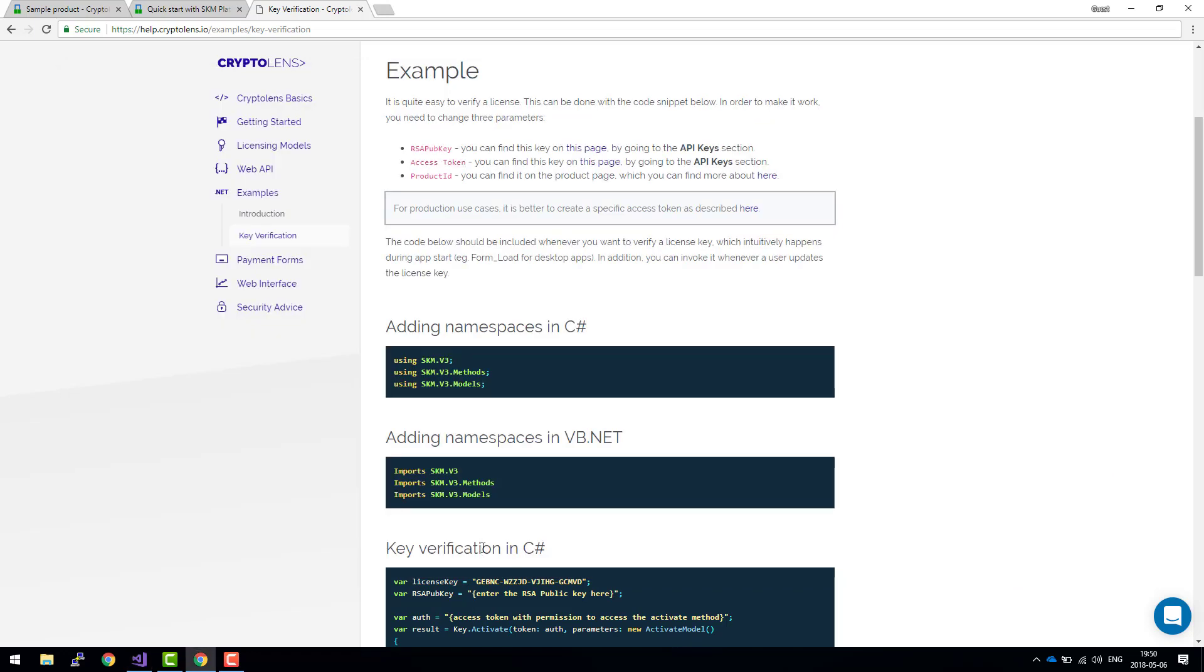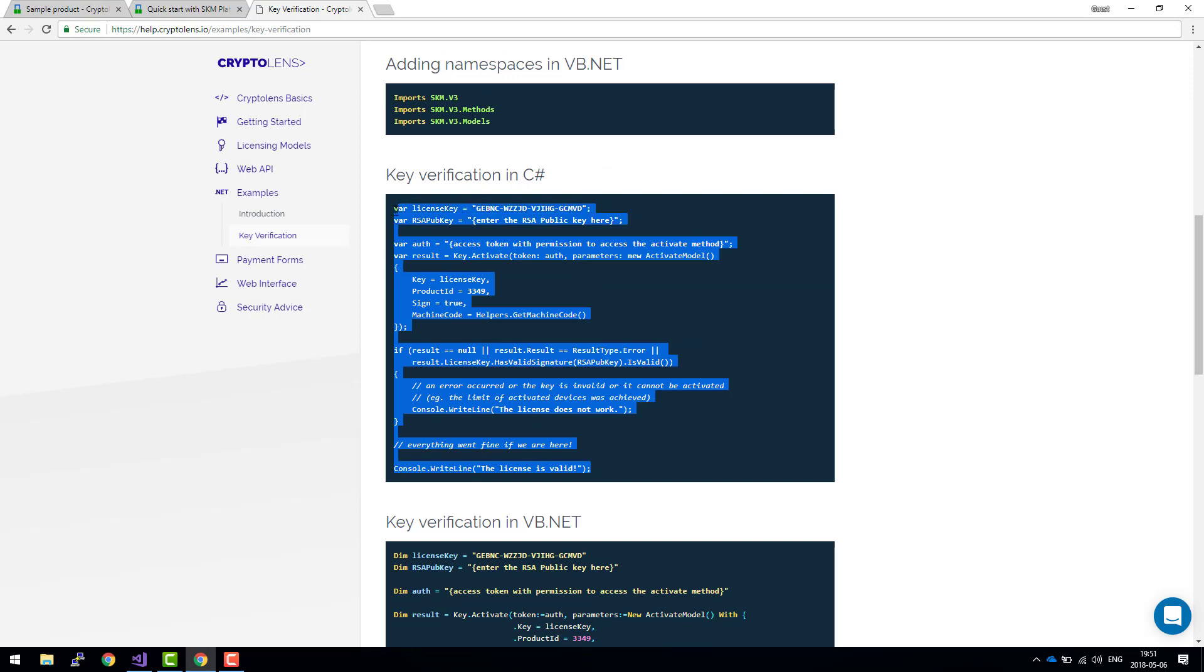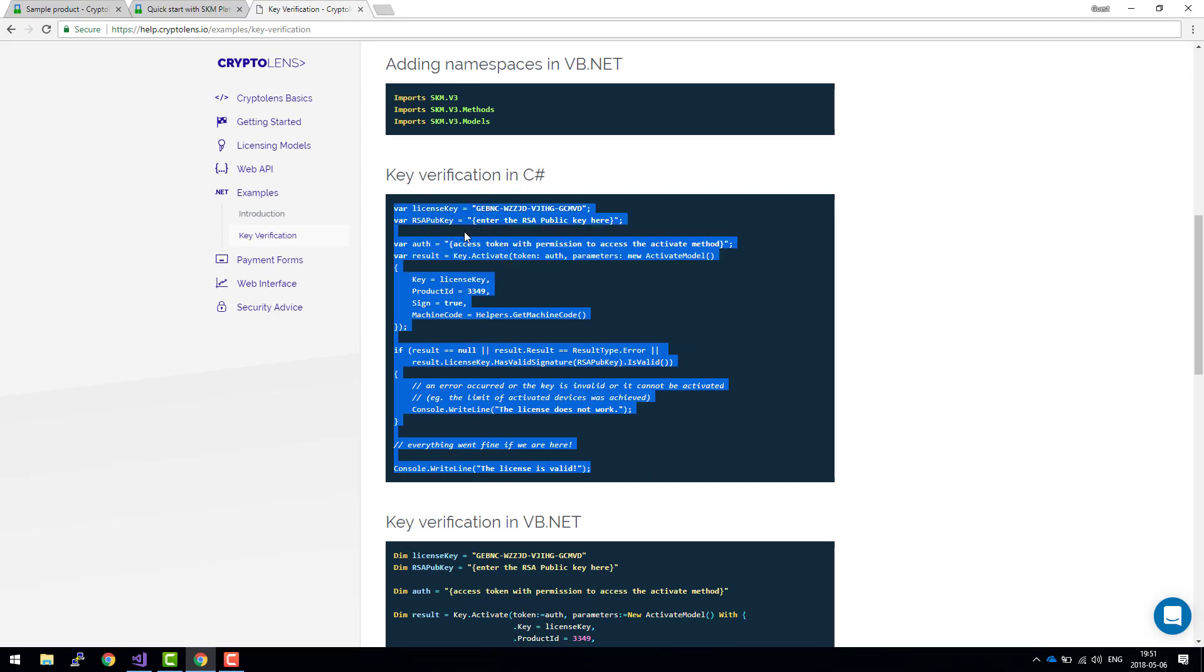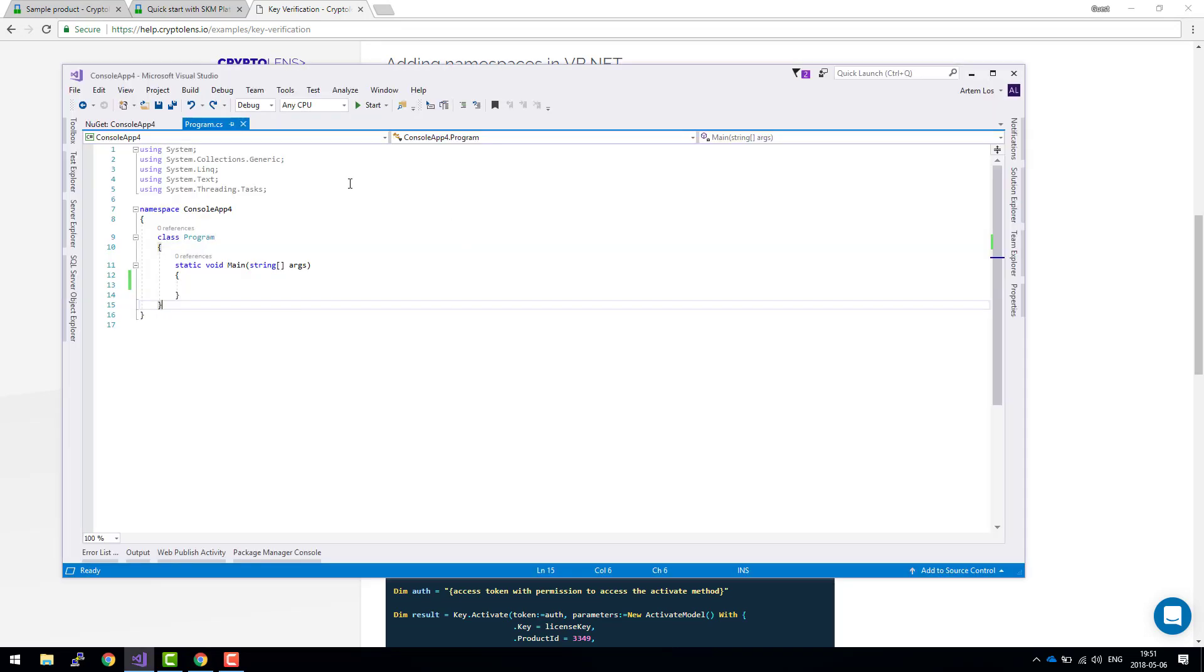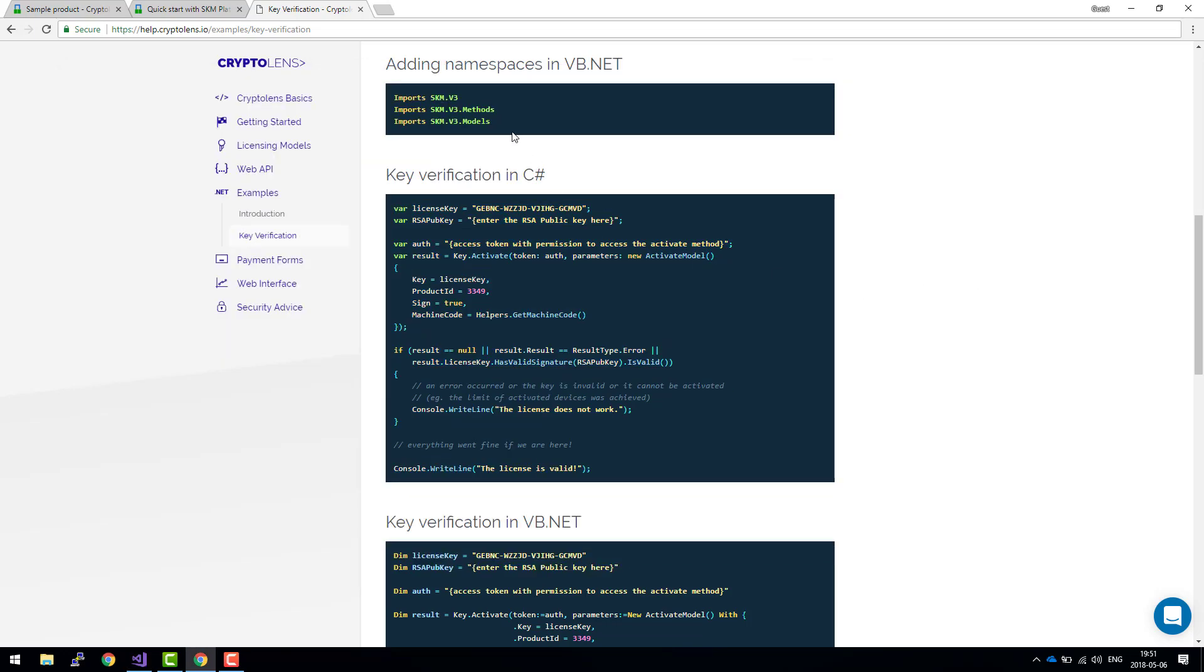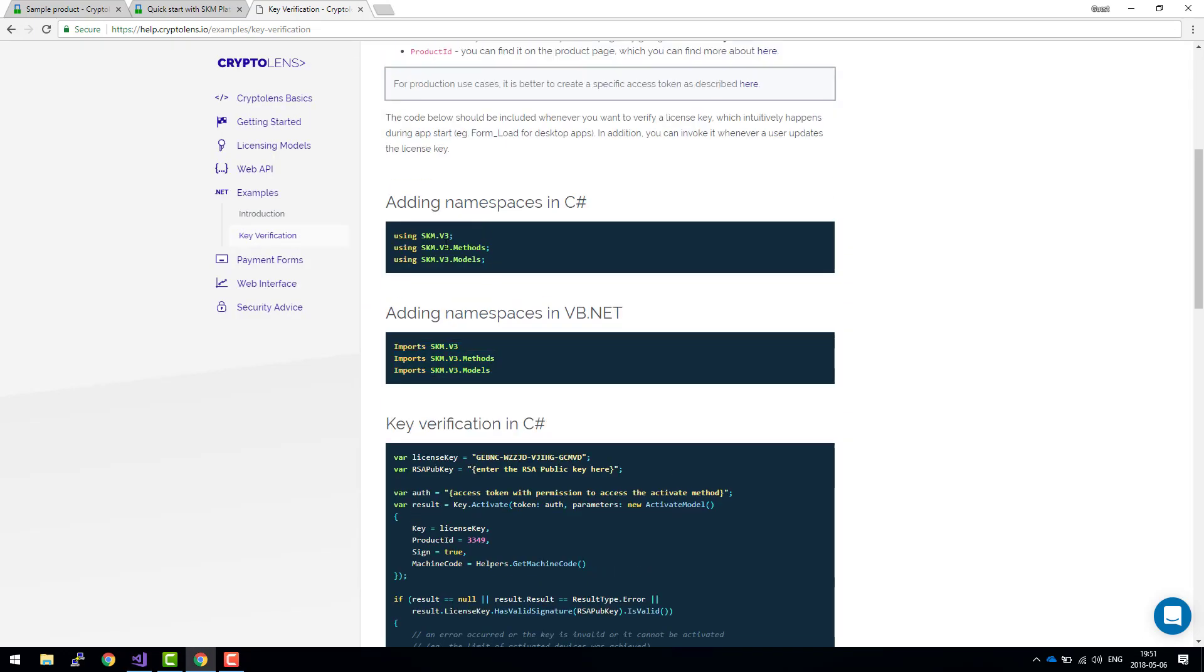And the final step is to include this code snippet. Since I'm using C sharp, just take the C sharp snippet. As you can see, there are some errors here. This is due to the missing namespaces. So let's go ahead and add them.